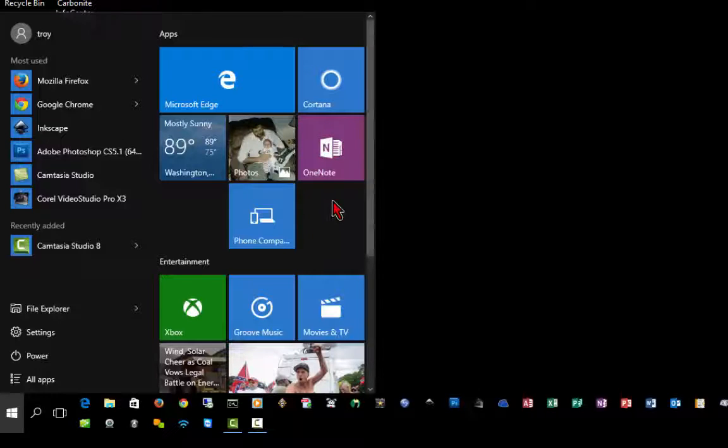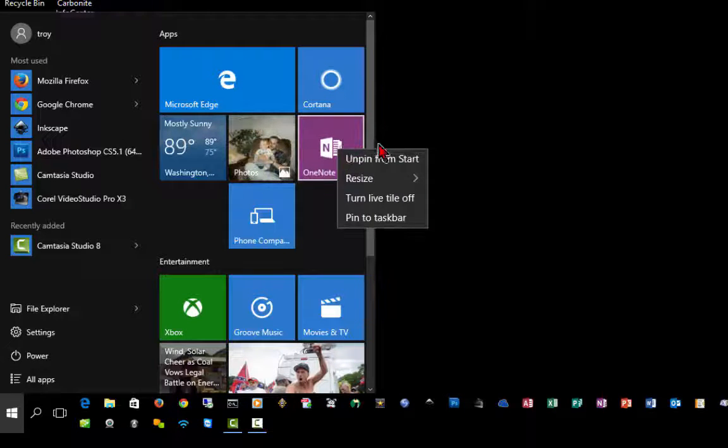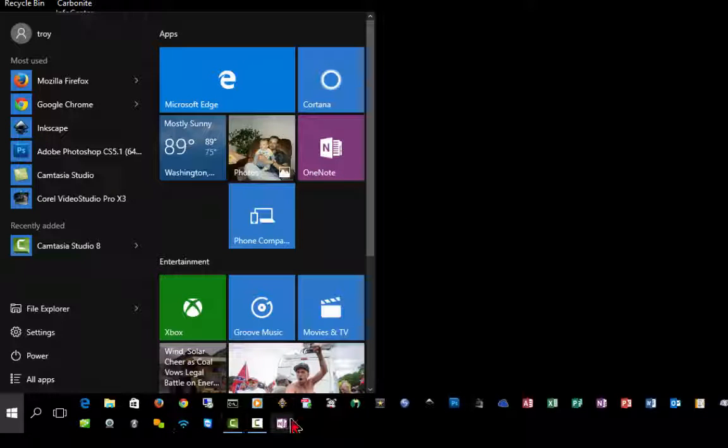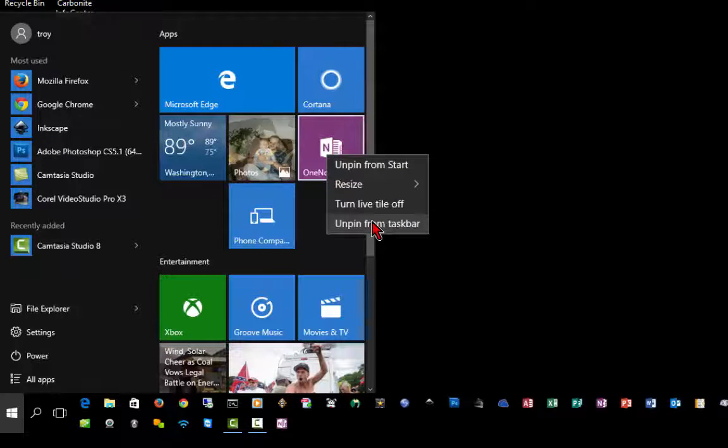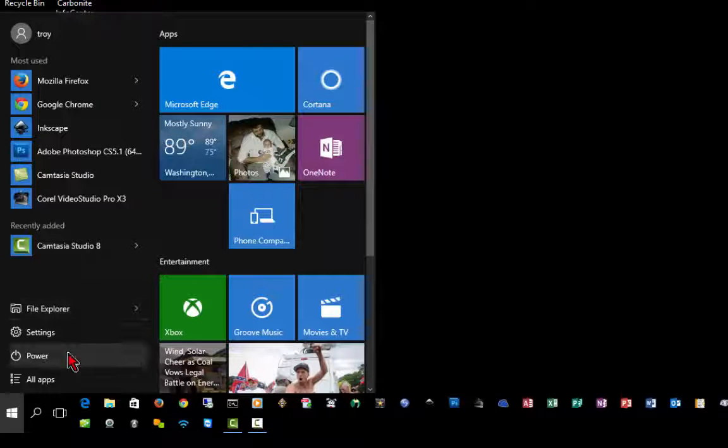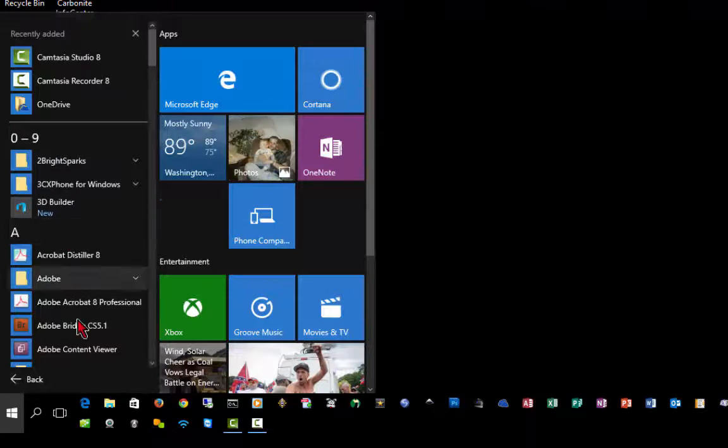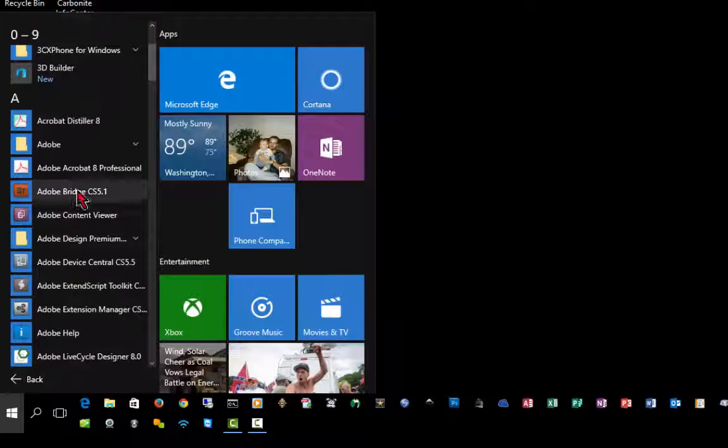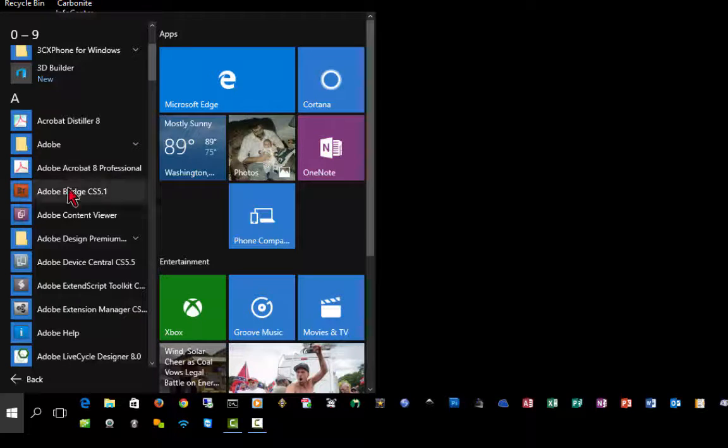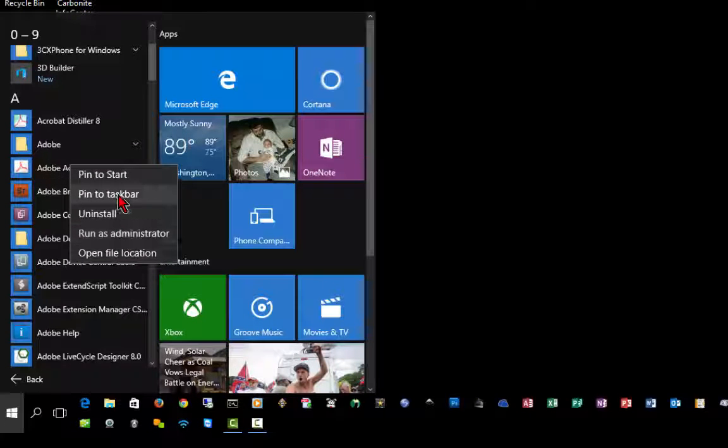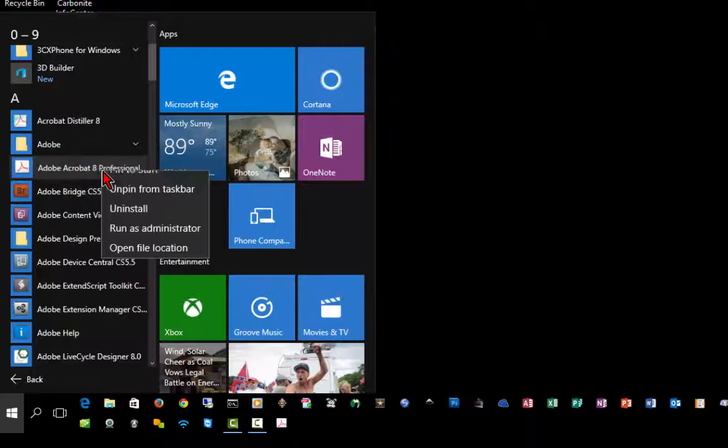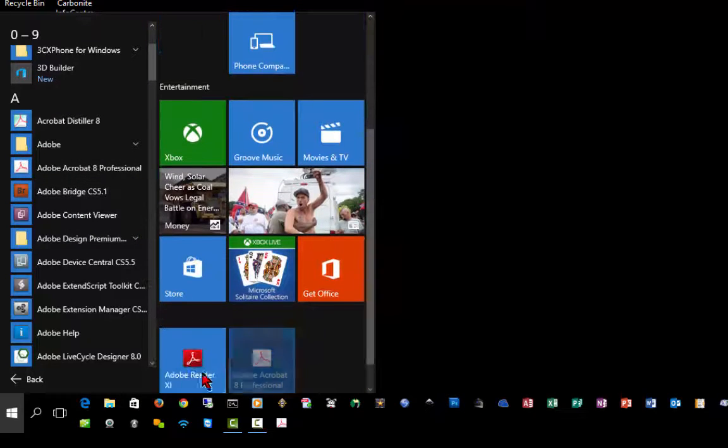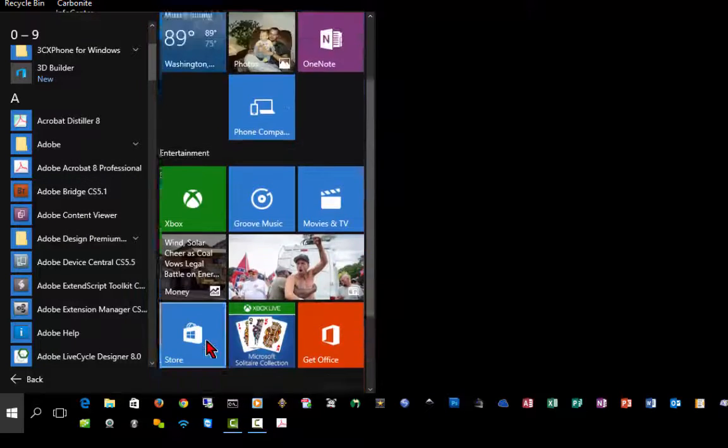You can also pin or unpin from the taskbar. For example, if I want OneNote down here on my taskbar, I can right-click on it and click Pin to Taskbar. If I want to remove it from the taskbar, I can unpin it. You can also do that with your programs over here on your start menu. For example, if I want Adobe Acrobat 8 Professional on my taskbar down here at the bottom, I can right-click and select Pin to Taskbar. Or I can also right-click and pin it to start, and it will show up over here on the right-hand side.